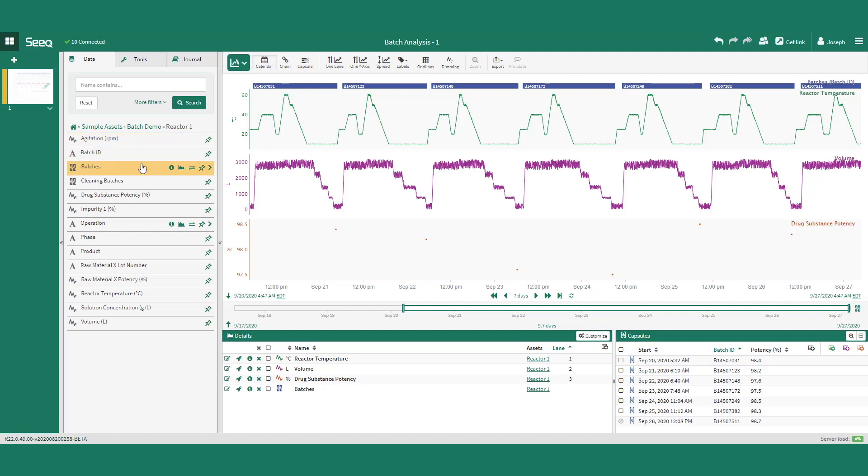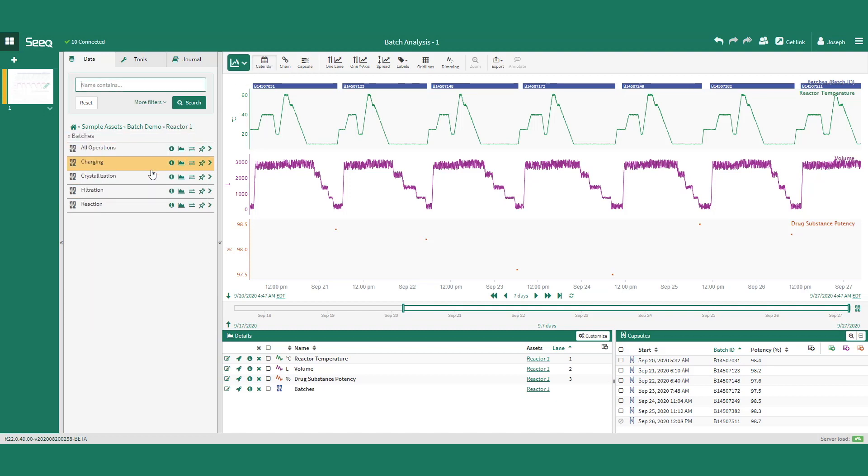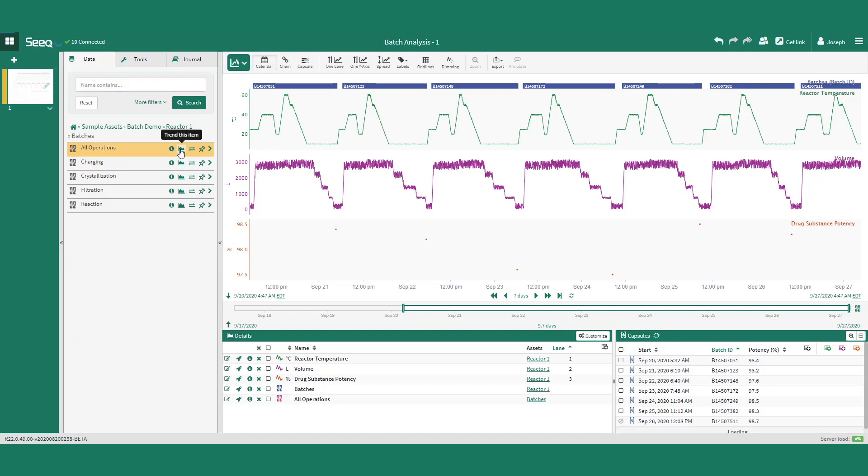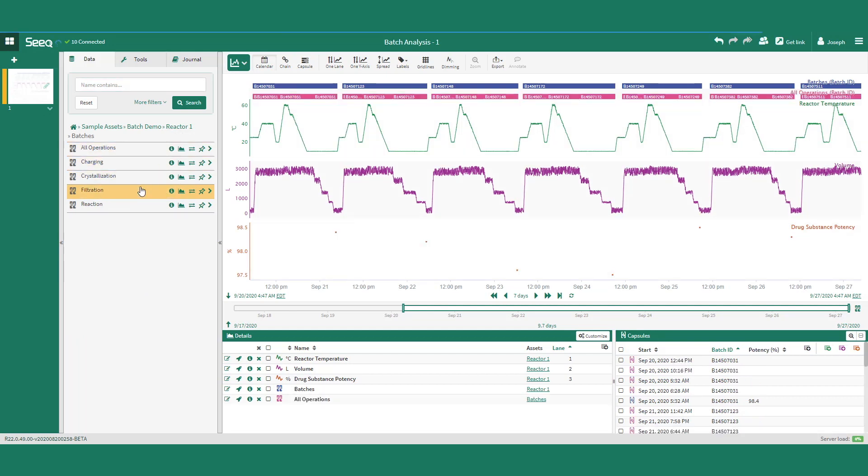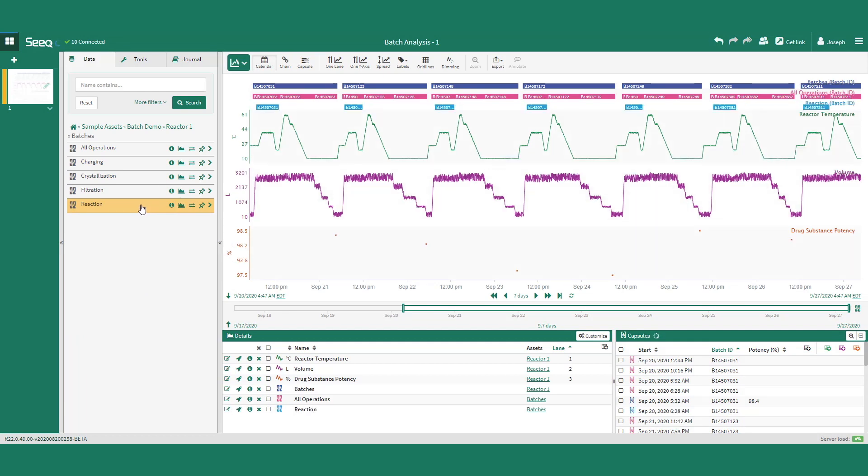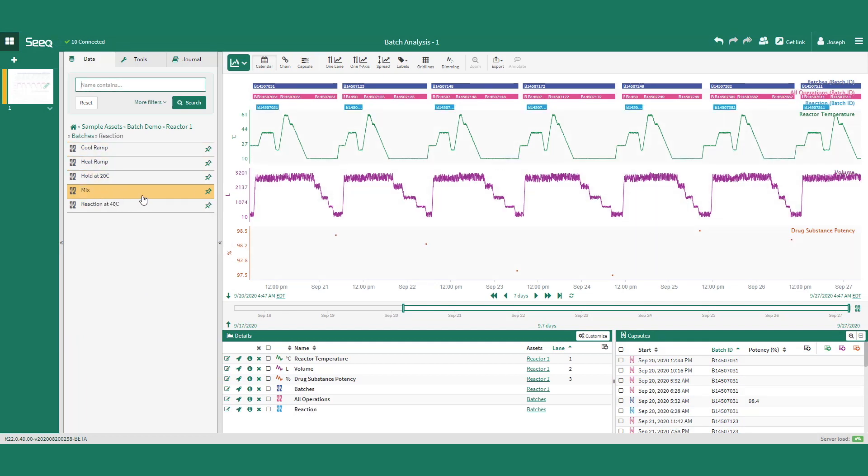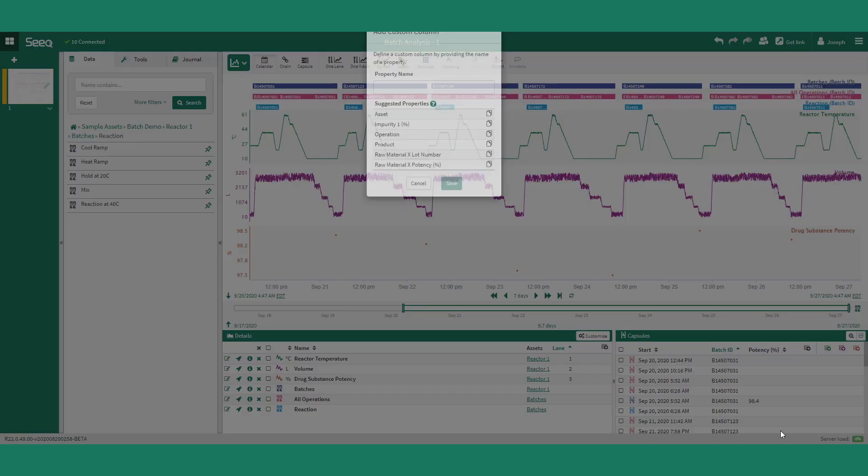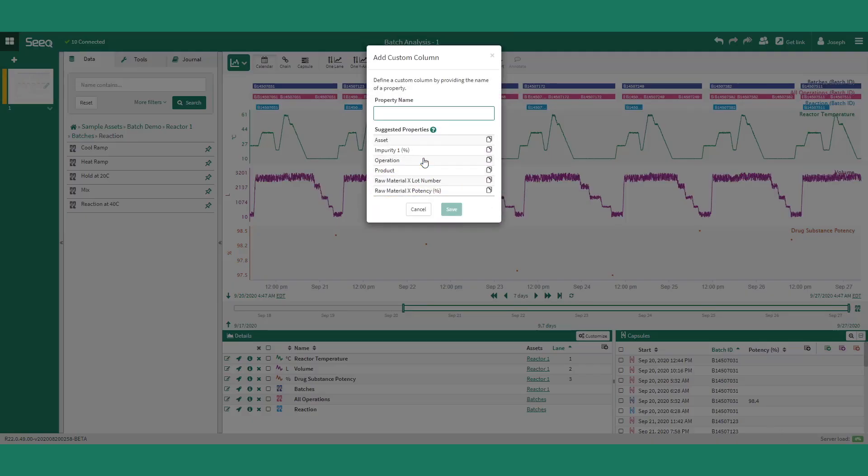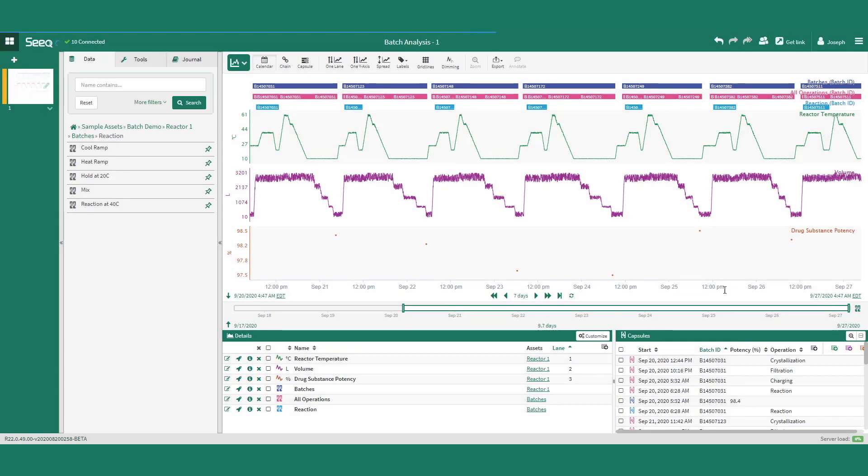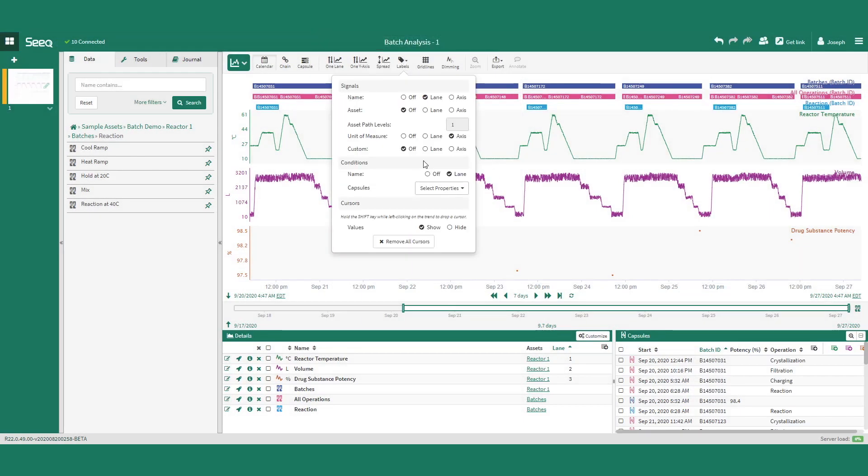To illustrate this, you can see that we have an asset tree structure underneath the batch condition that shows either all operations or individual operations, which could be drilled into to see phases or steps within each operation. These conditions may have equivalent or completely different properties, such as an operation property that empowers the user to quickly visualize a Gantt chart of each batch.